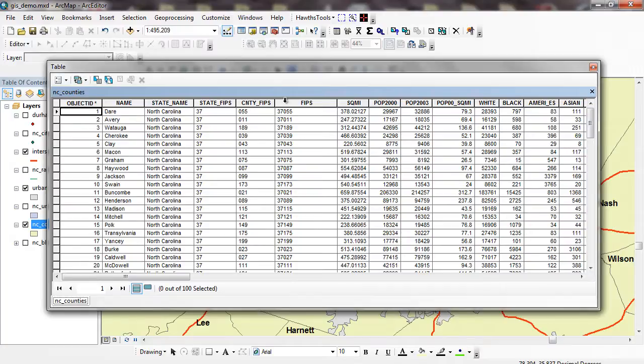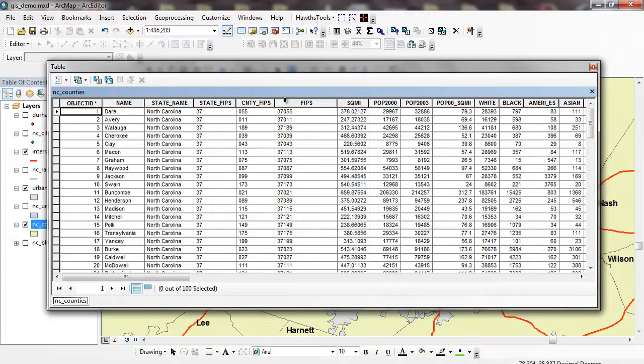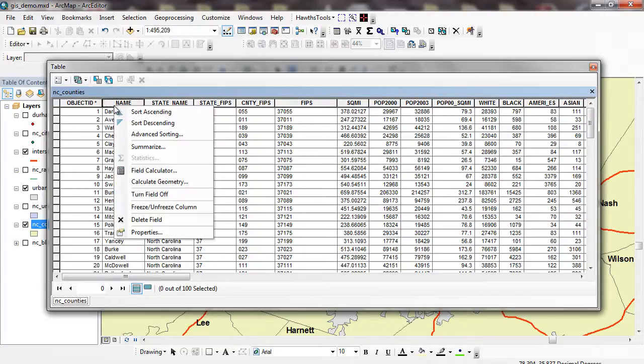We can't say Dare is greater than Avery is greater than something else. Populations, we can compare populations or average ages or something like that. We can't just say one is greater than the other. Some of the things that we can do, we can sort ascending, sort descending.